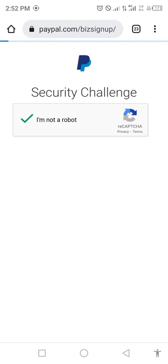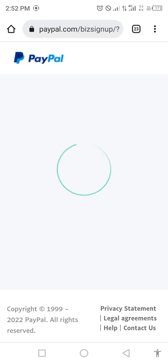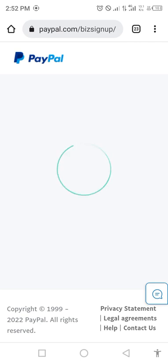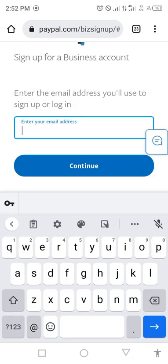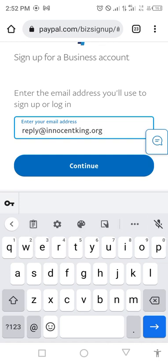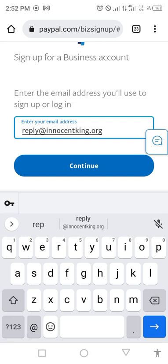Wait a little bit while it loads — there may be a network challenge. Once it finishes loading, you now put your email address and click Continue.